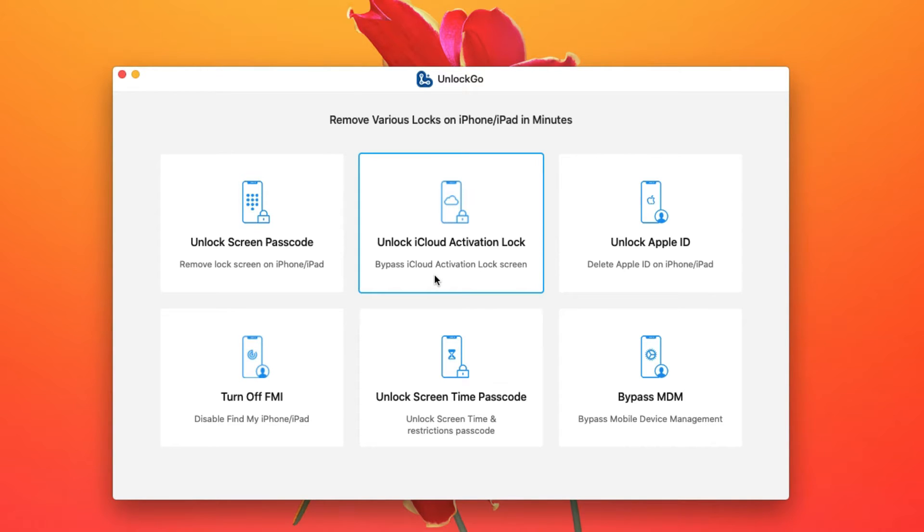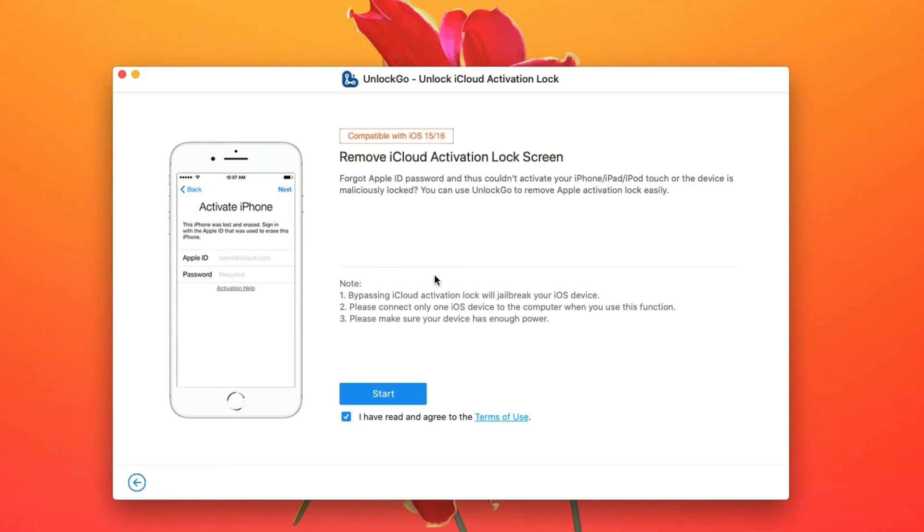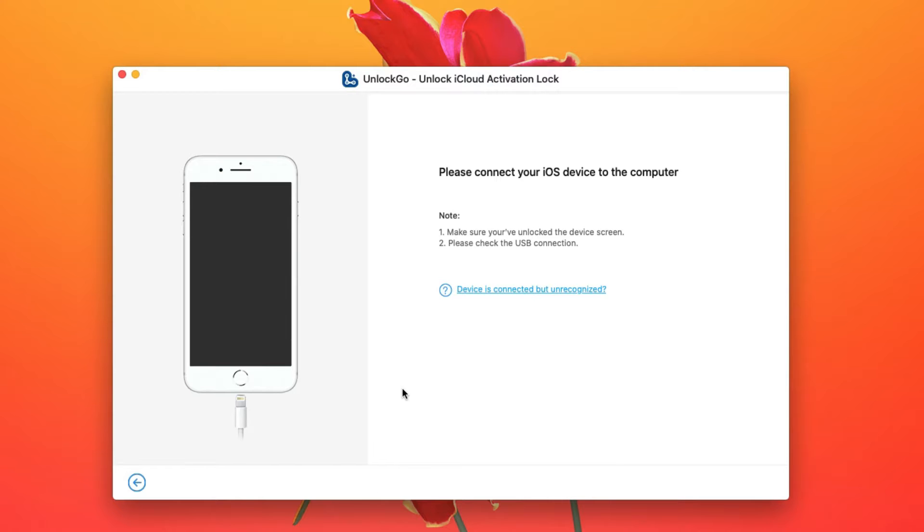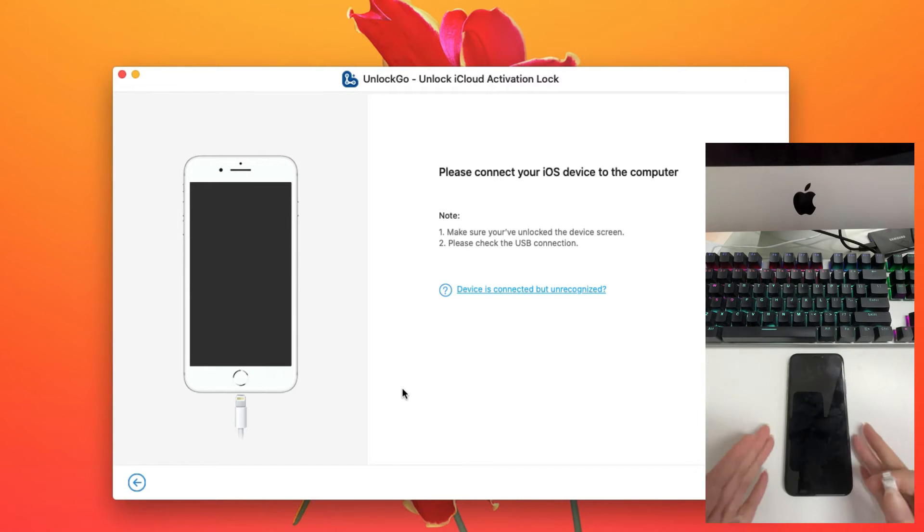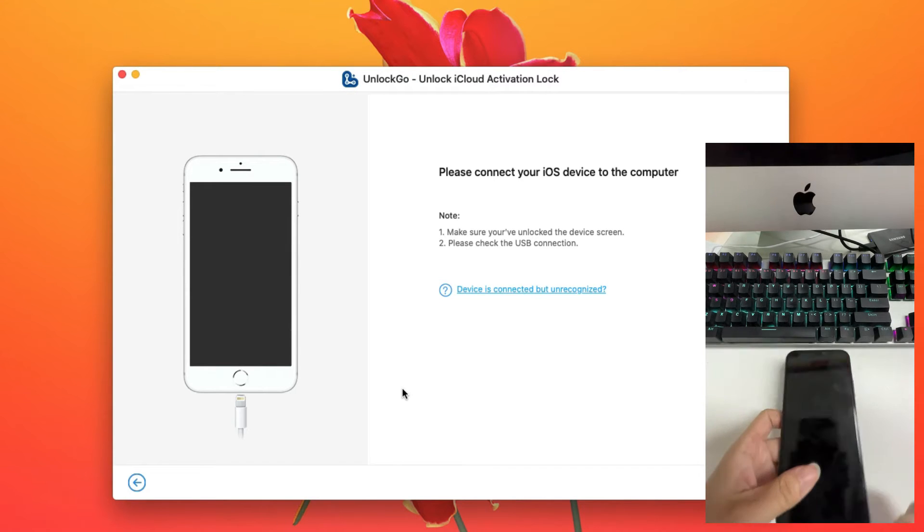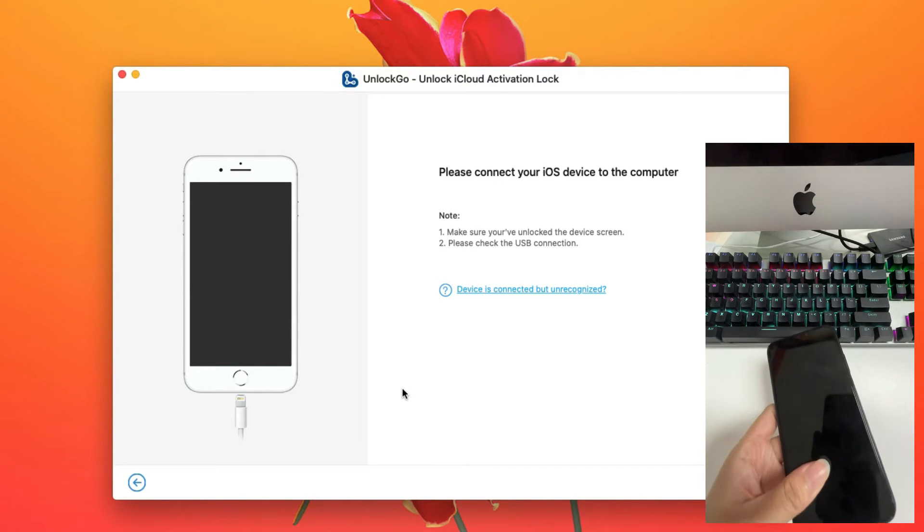iCloud activation lock on the main screen. Read the note carefully, then connect your iOS device to the computer with a USB cable.